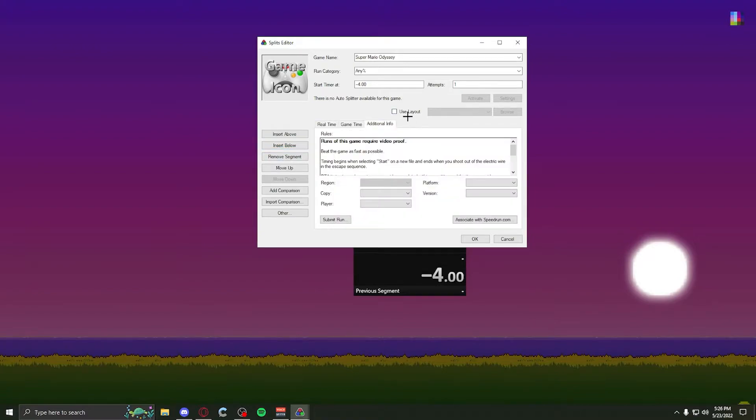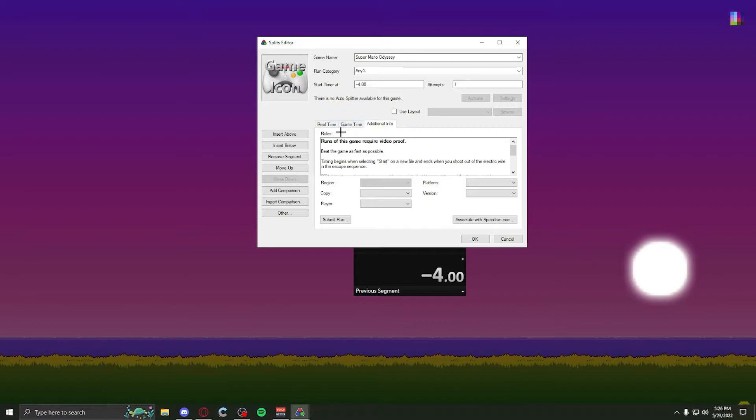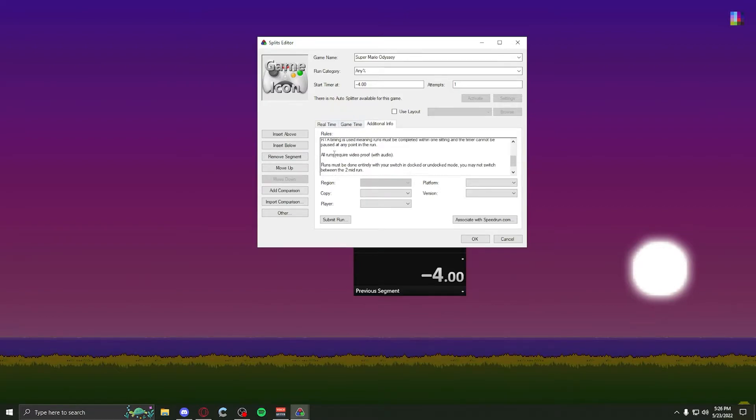For additional info, you put the copy of your game, physical or digital, or anything else. The platform you're playing on, the version, and how many players there are. Some games you can do regions. Some games also, when you go to additional info, it has the rule set for the games and the category.